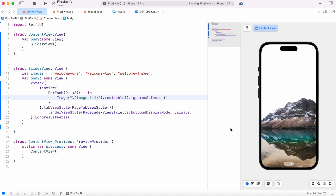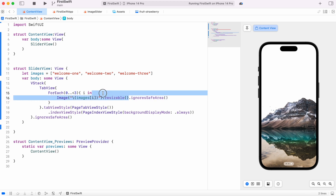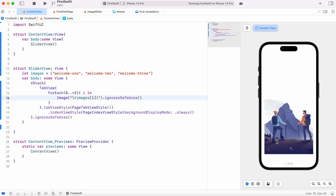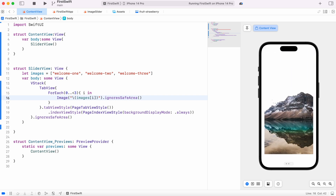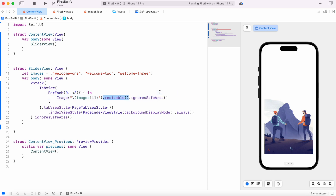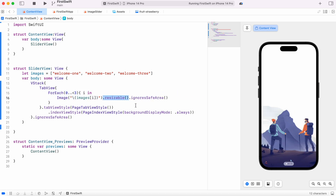One thing — if you don't use resizable it won't look right. Without it, even with ignoreSafeArea, it becomes a little weird. With resizable, it takes all the complete available space. So resizable tells it to fill all available space, and ignoreSafeArea creates more area — but you need resizable to actually use that space.